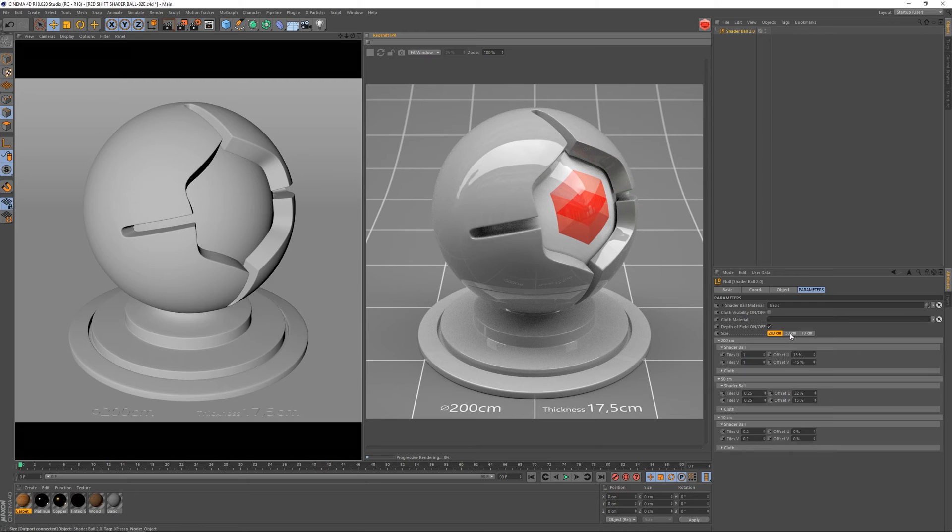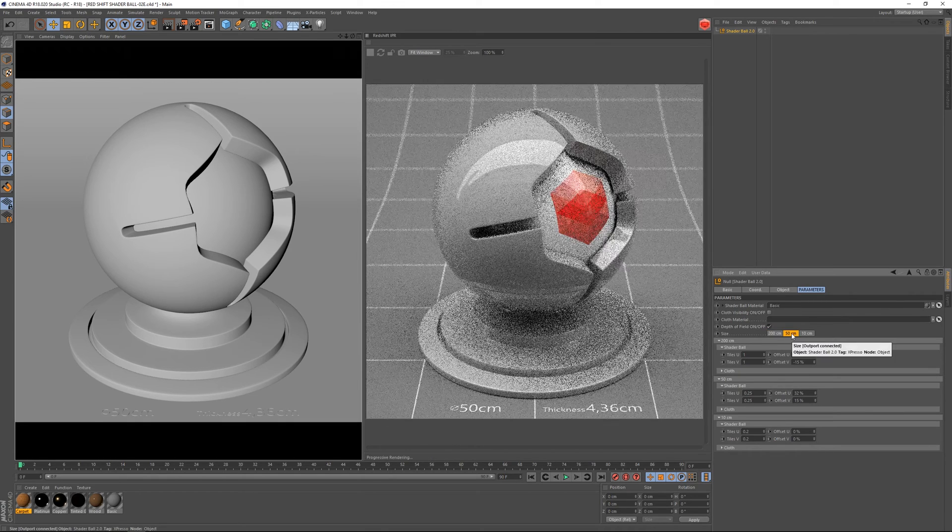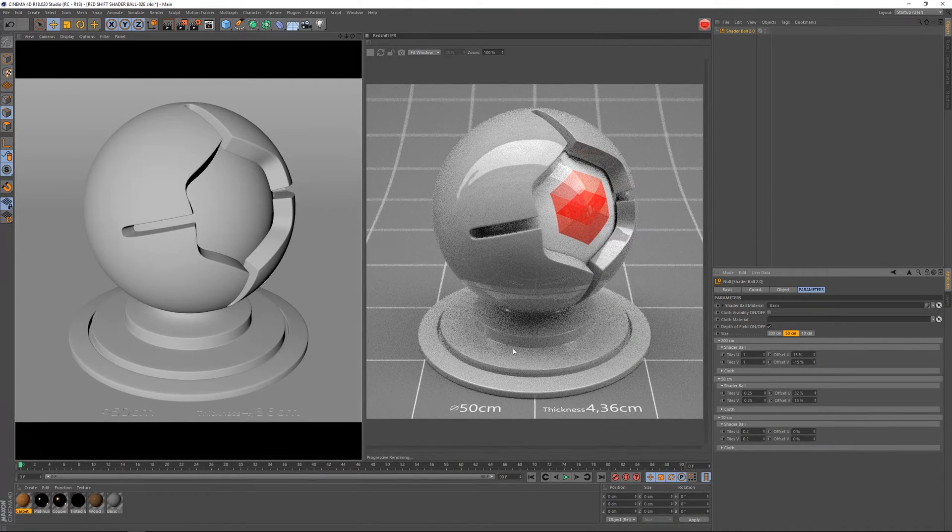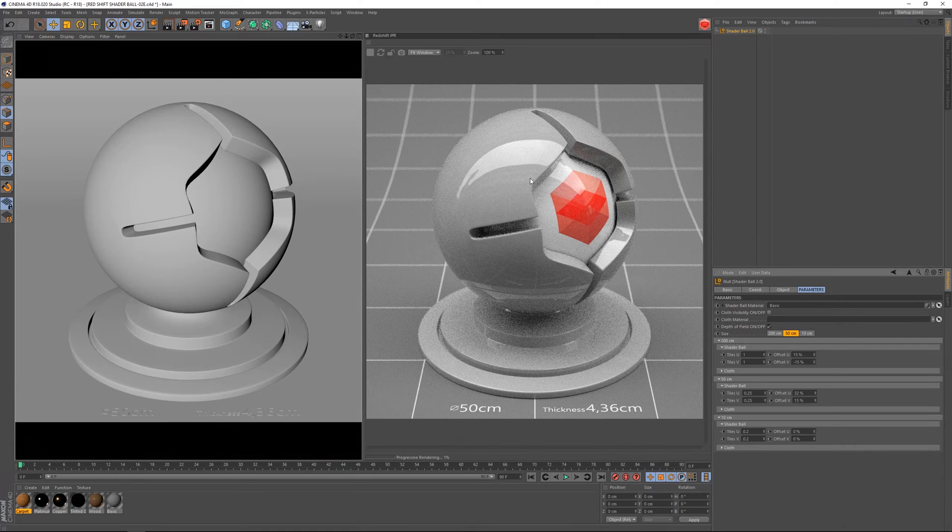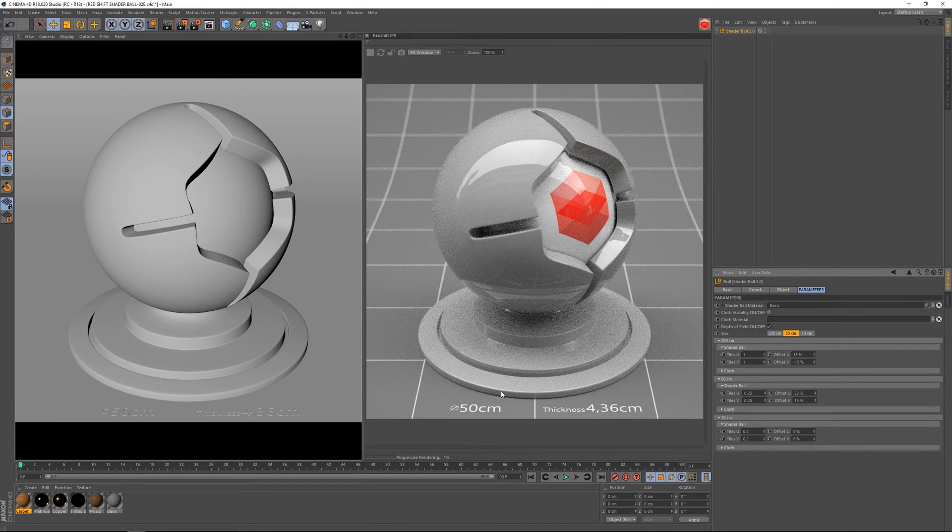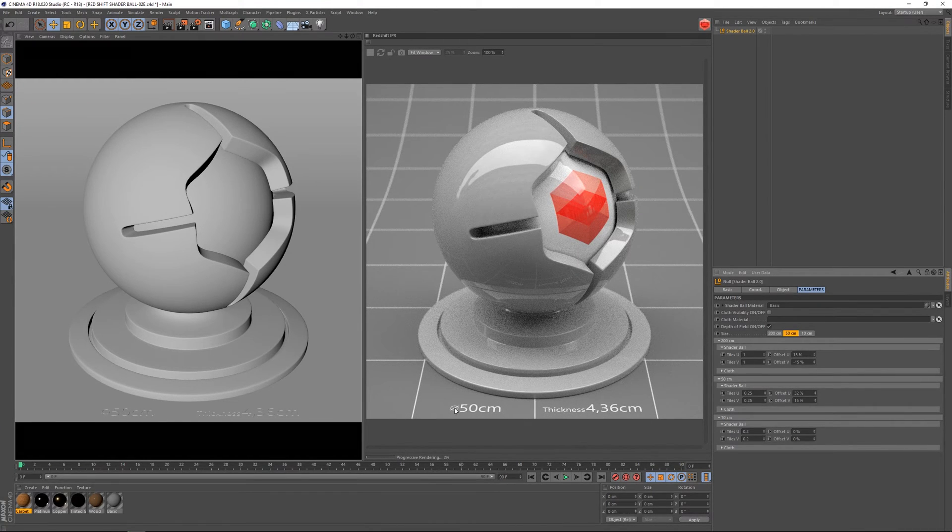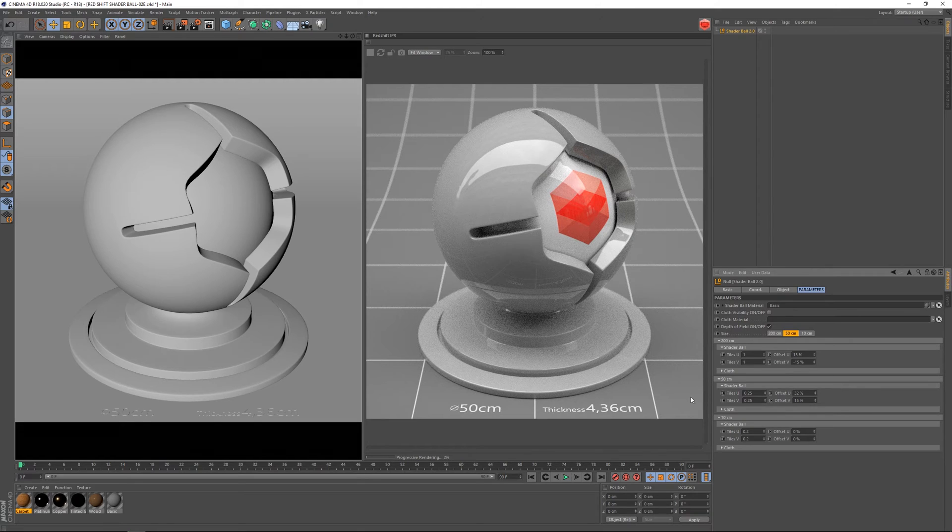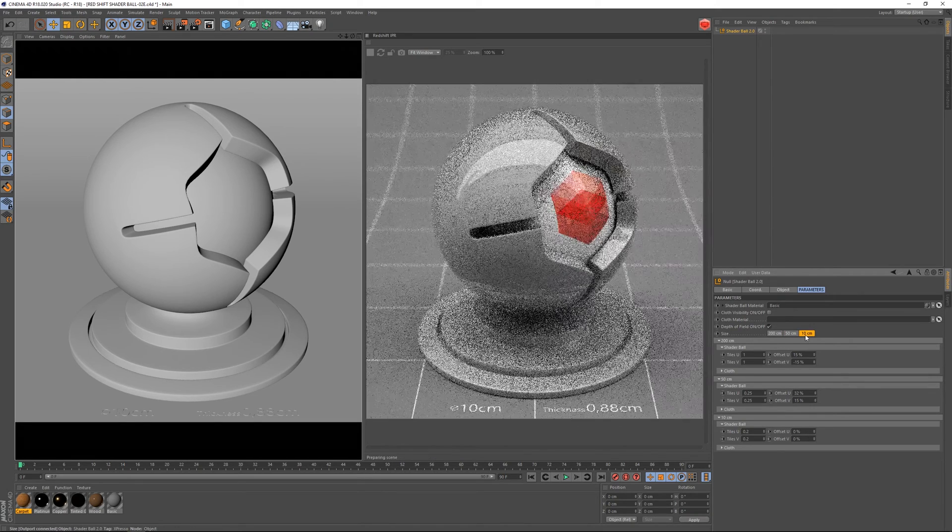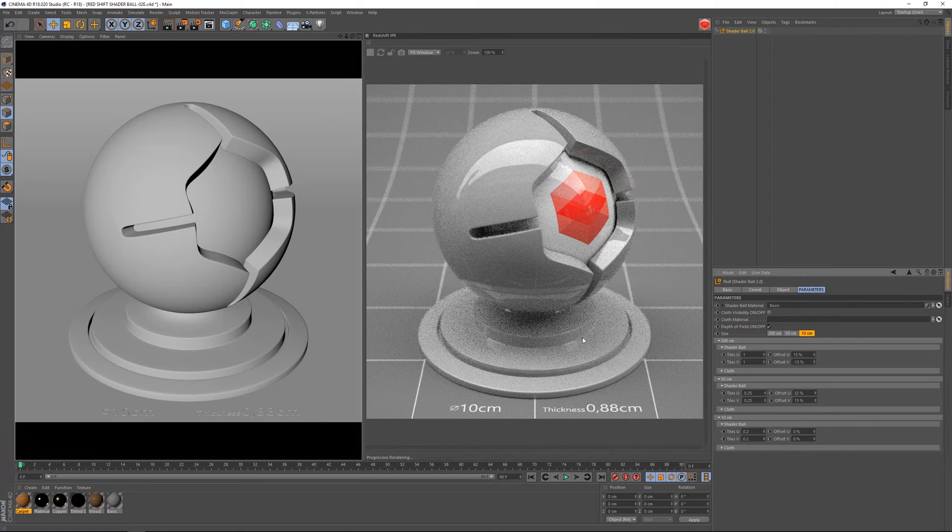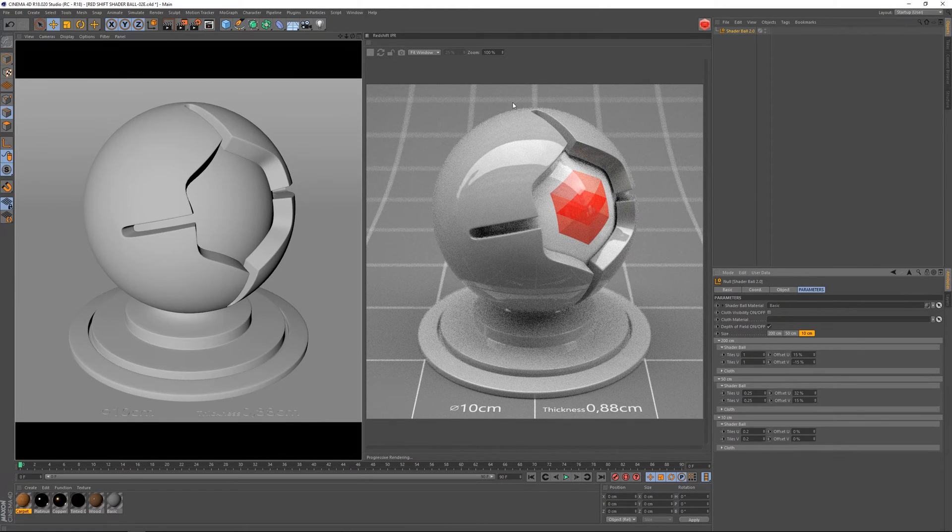So if I go here and click on the 50 centimeter, you can see that the scene automatically adapts to it. As you can see, we've got this information here, and also with the 10 centimeter here.